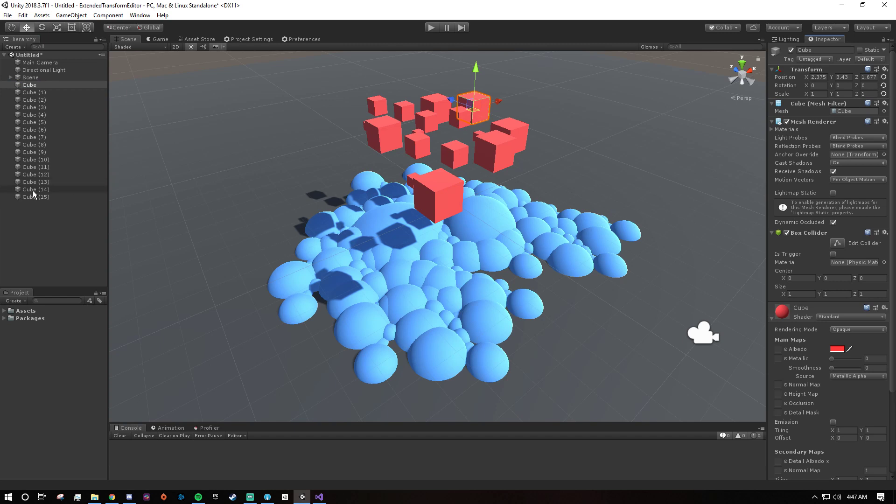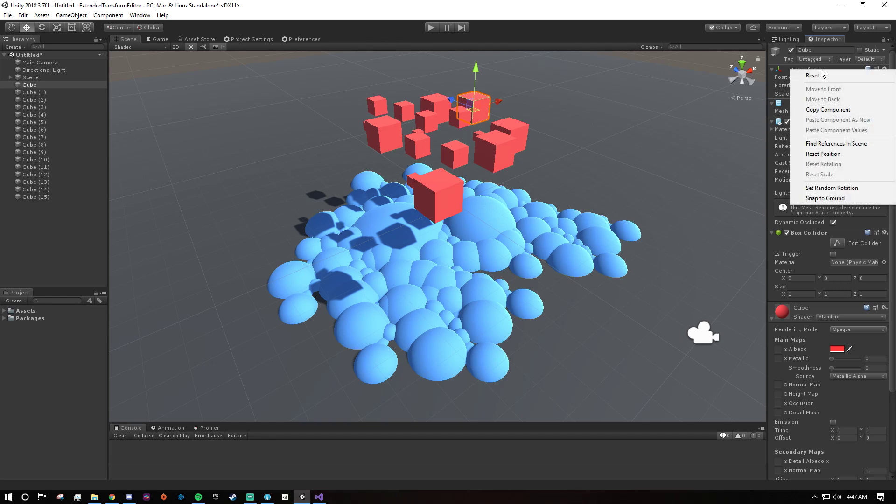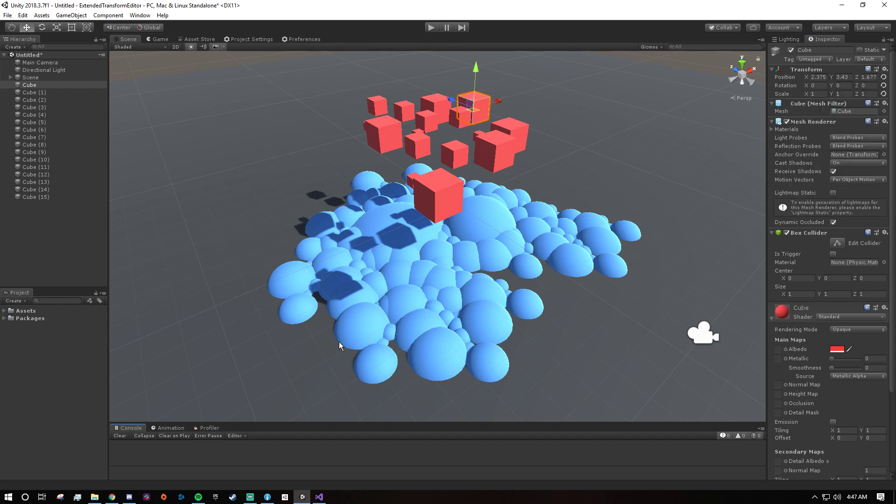So there is some extra functionality hidden in the context menu. I figured it would probably be better to put buttons here that you aren't going to be using all the time. Like you're not always going to be setting random rotation. You're not always going to be snapping to the ground. That's not something you're going to be consistently using, so might as well put it in the context menu. If you need it, it's there. If not, you don't see it.